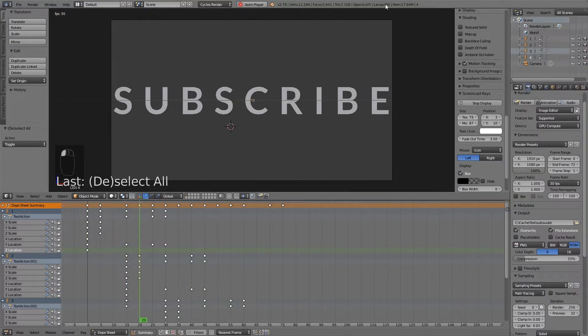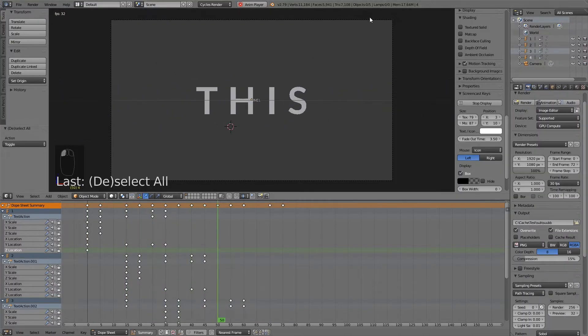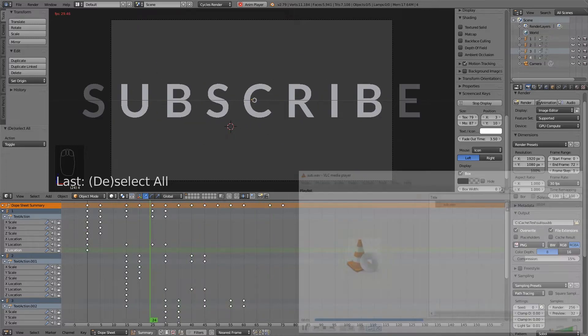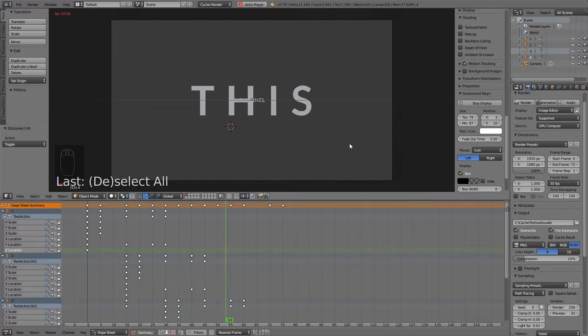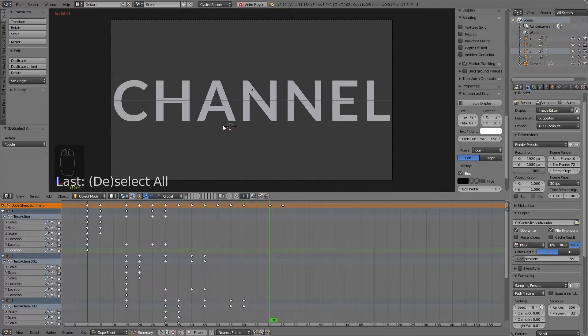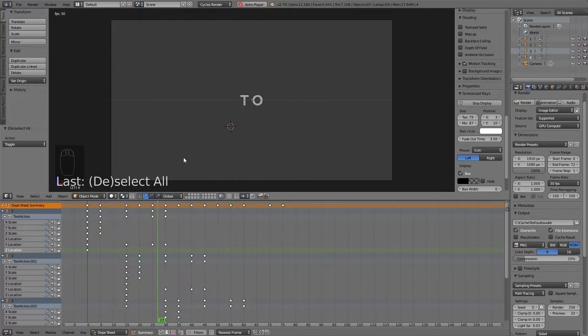Subscribe to this channel. And as you can hear, this is totally out of sync. So how to make it possible to synchronize this to this audio?